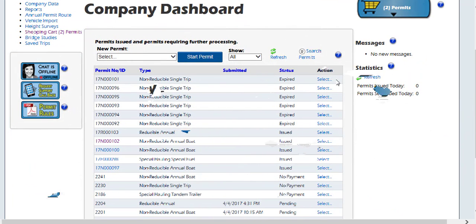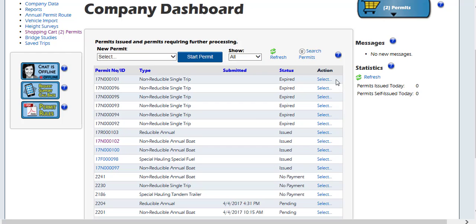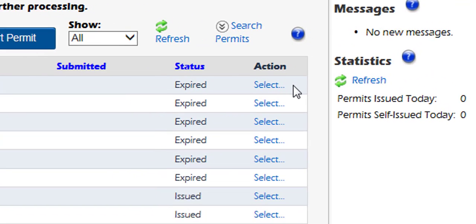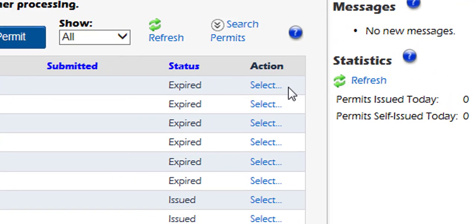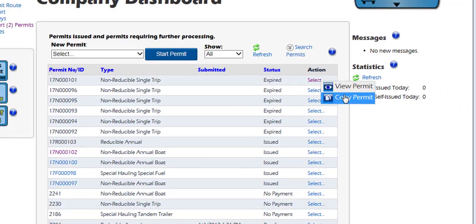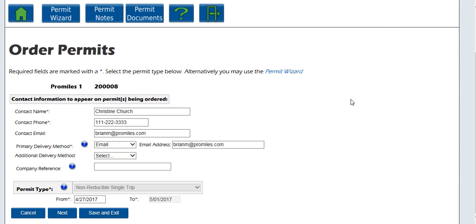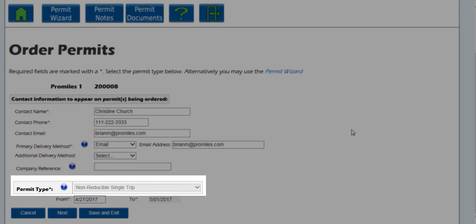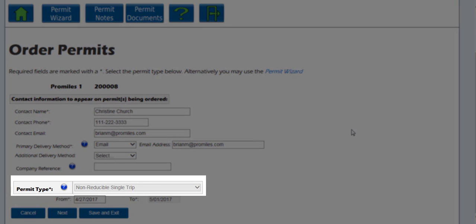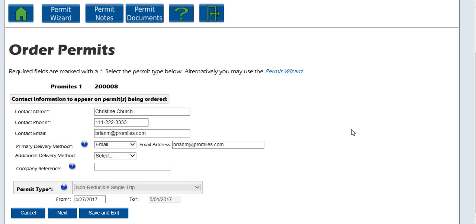You can also order a new permit by clicking on the Select link in the Action column next to an already existing permit in your queue and choosing Copy from the menu. This will begin a new permit application with most of the information already filled in from the previous permit you ordered. You cannot change the permit type on a copied permit, but most other information can be edited. This is to assist in reducing the amount of new data you have to enter.